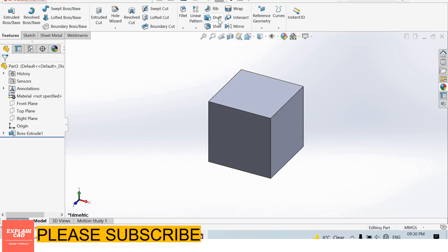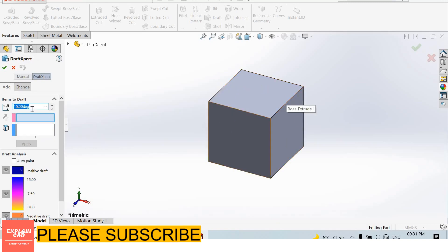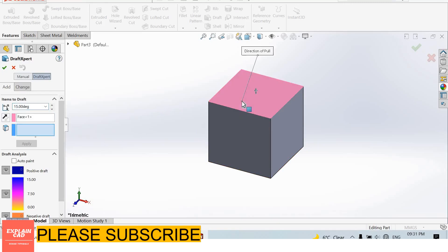From here we can add draft feature. We can also add draft from the extruded boss base feature, but that draft is on all sides. From here we can apply draft to one side or two sides.